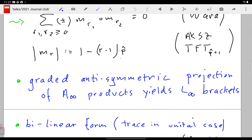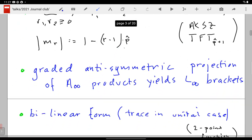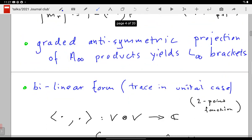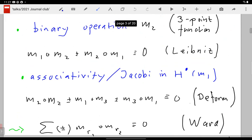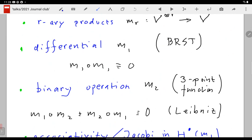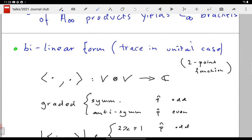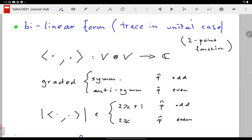You can take the symmetric part of these products and get L∞ brackets. The two-point function is special — it appears in this abstract formulation as the bilinear form: a map from V×V to C. In the unital case, when the algebra contains a unit, you can think of this as a trace: the bilinear form pairing between 1 and x is defined to be the trace of x. In most cases we can write traces.